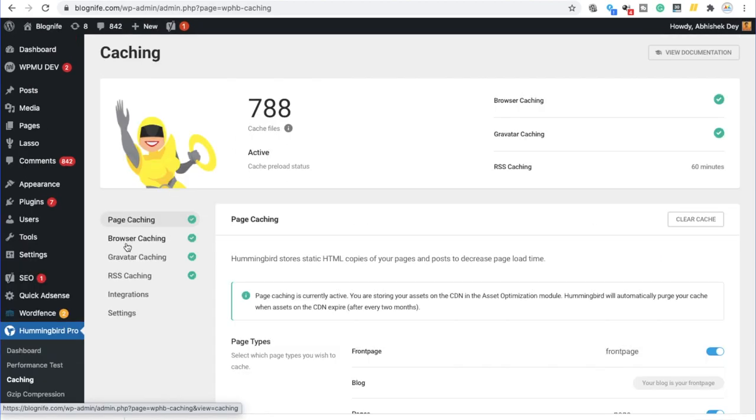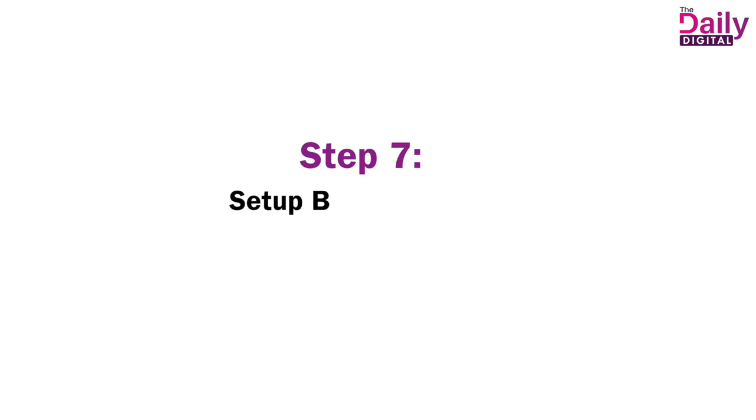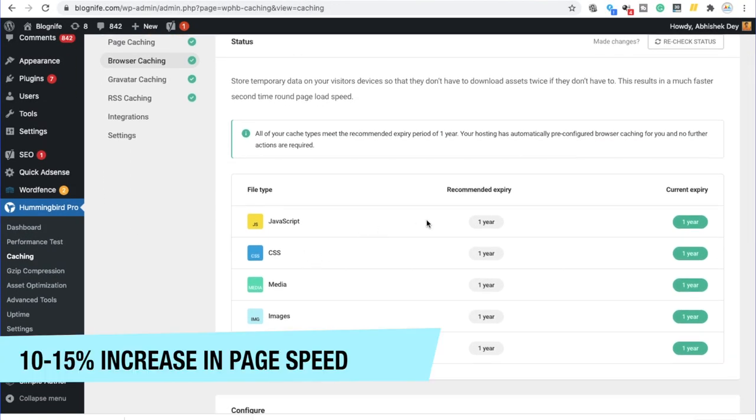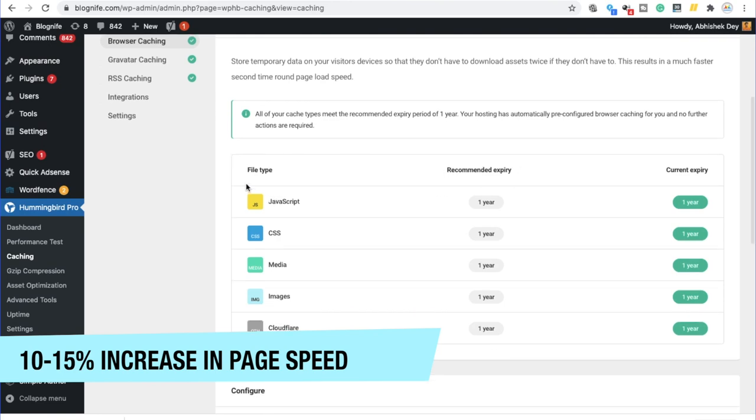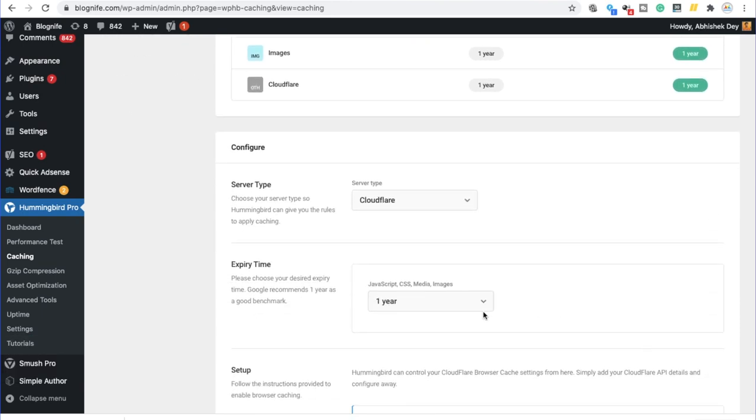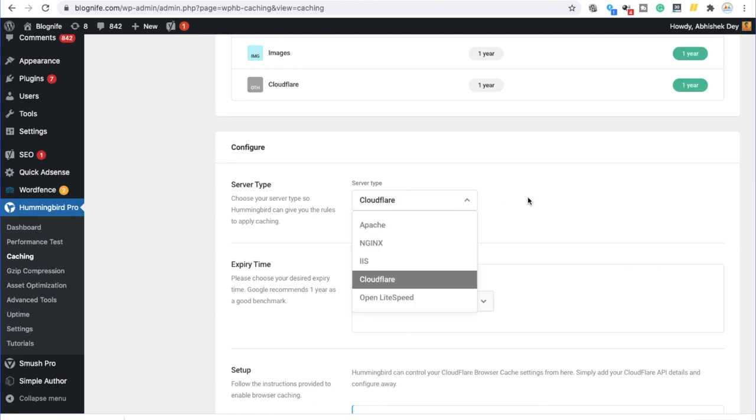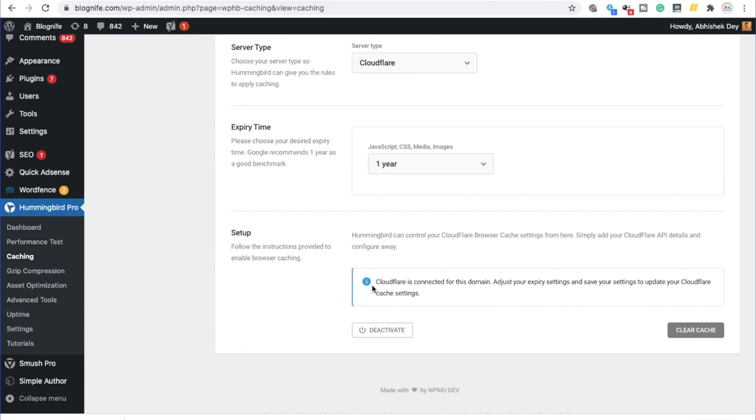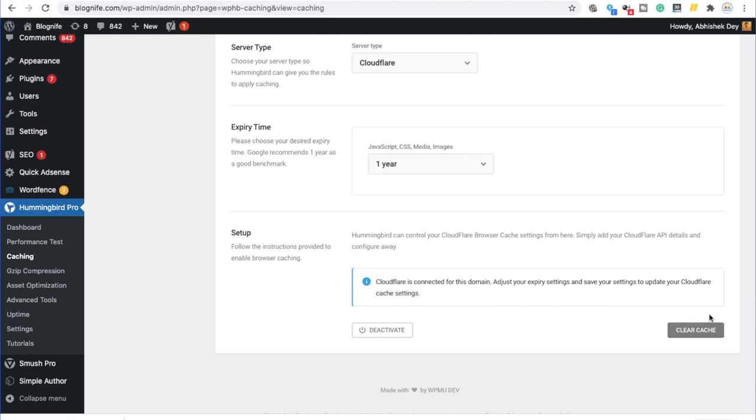Step seven, set up browser caching. In order to set up browser caching, we would be clicking over here. And we have to select the recommended expiry of all these file types to one year. So, over here, you can see the current expiry is one year. And you can set up your server type. Set the expiry time. And you can click on clear cache to enable browser caching. Since I'm using Cloudflare for this domain, you can see that this particular plugin is connected with Cloudflare by using the global API key. So, once it is done, we have to click on clear cache.